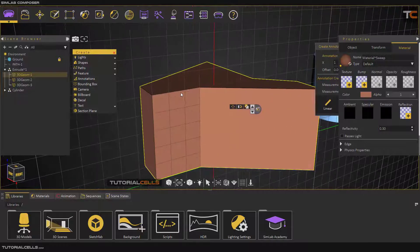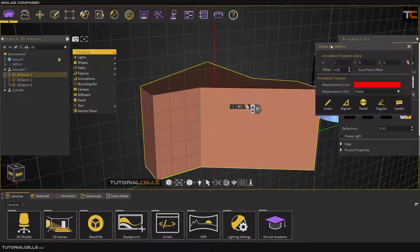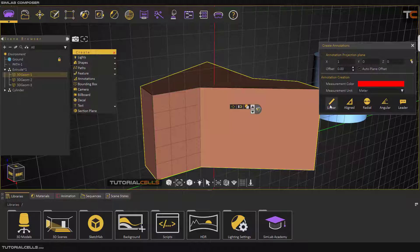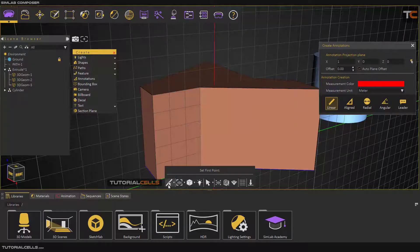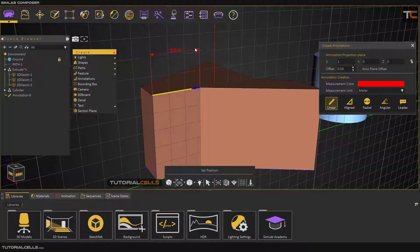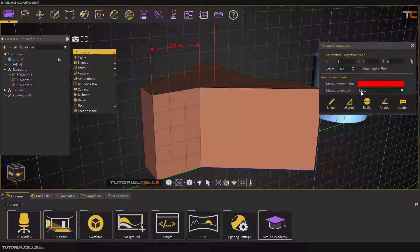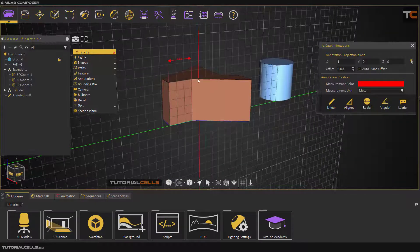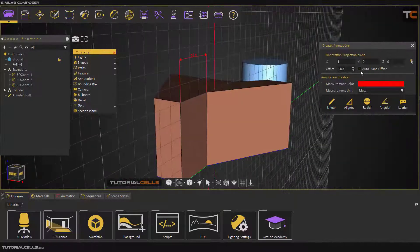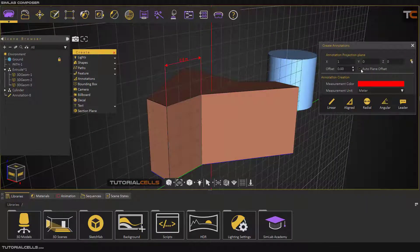You can now do measurements. The first measurement I'll show is linear. If you select linear, it automatically goes to point mode and you can set the first point. Click to set the first point, then click the second point. Before clicking you can choose the measurement color and the ending color. You can change the measurement unit — it's in meters. As you can see, it draws exactly on this plane, and you can set offsets if you want.